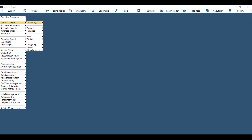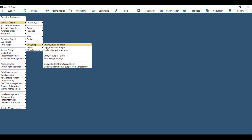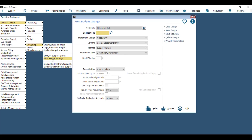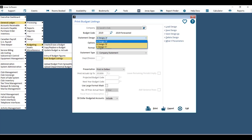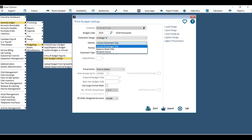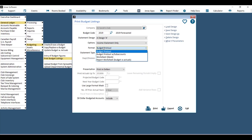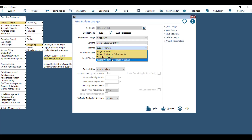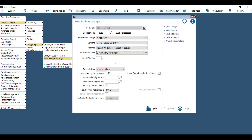To double-check newly inputted budget numbers, go to General Ledger > Budgeting > Print Budget Listings. Choose your company, then your budget code, then the statement design — these correspond with your financial statements — and choose to print the income statement or balance sheet. There are four formats: Budget Printout (just budget figures), Budget Printout with Sub Account, a blank Worksheet for manual input, and Report Worksheet Budget vs. Actual, which prints budget and actual numbers side by side for comparison.